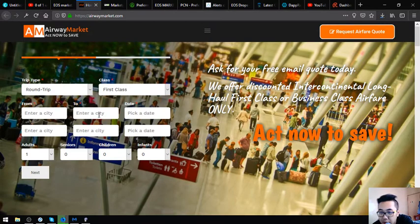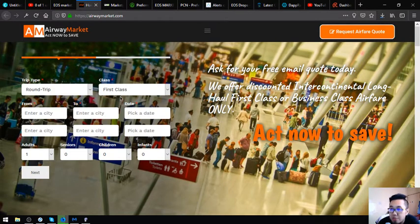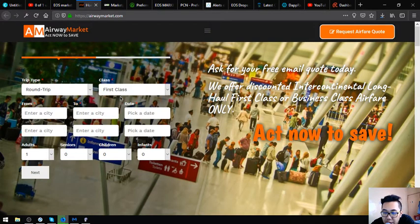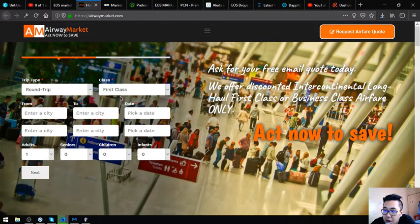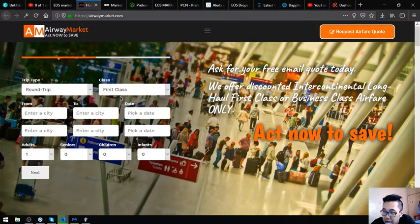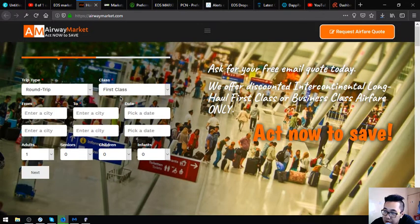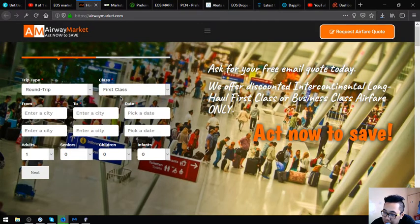If you're fond of traveling using business class and first class please visit this website because this website will really help you in regards to discounts about airfare. As we all know that business class and first class tickets are expensive and every discount is very very important for this type of airfare.